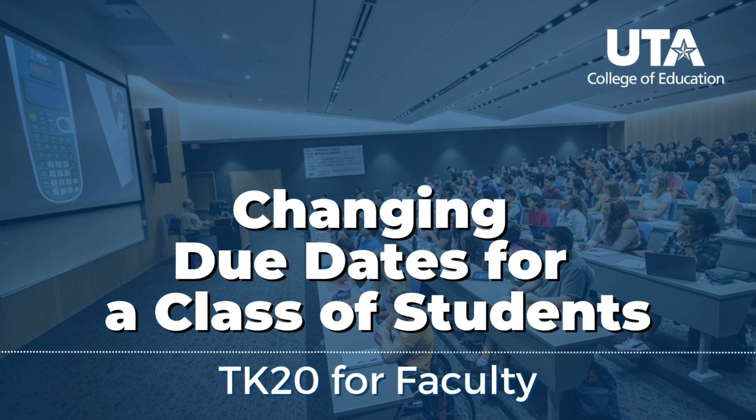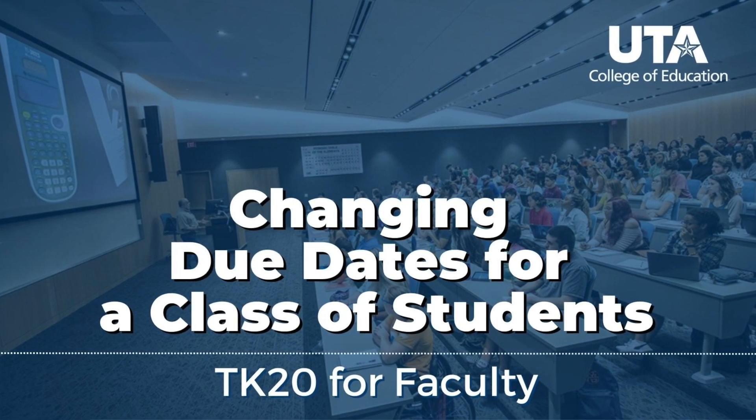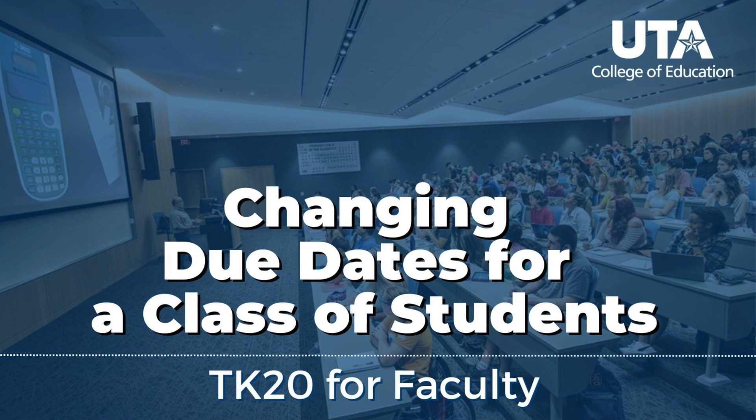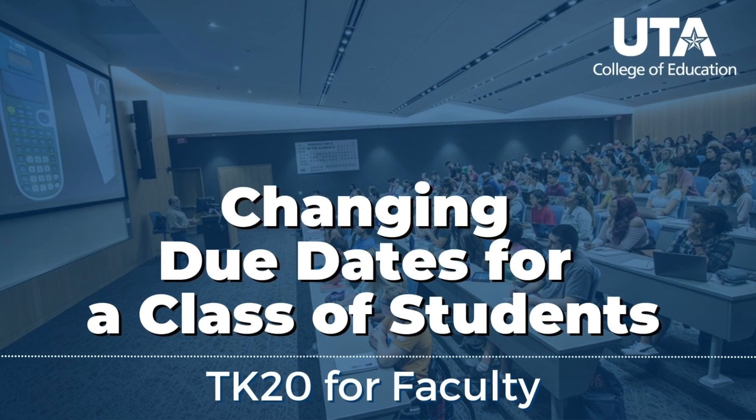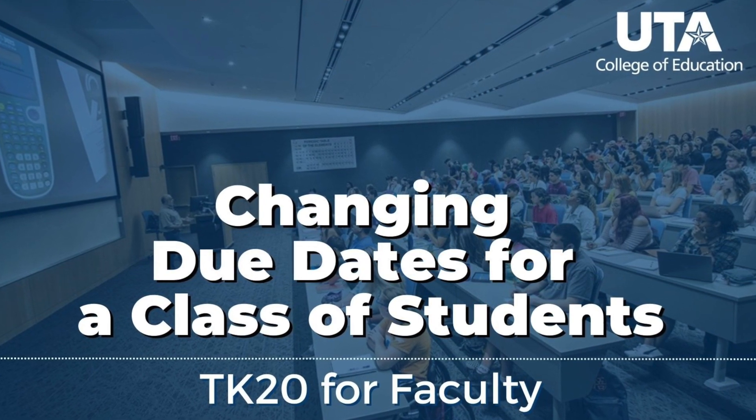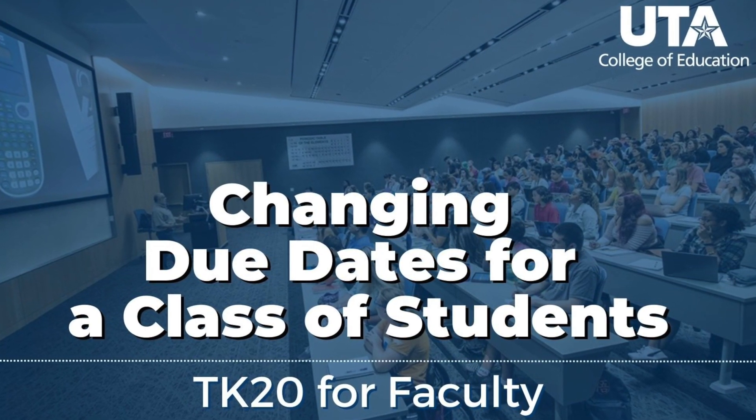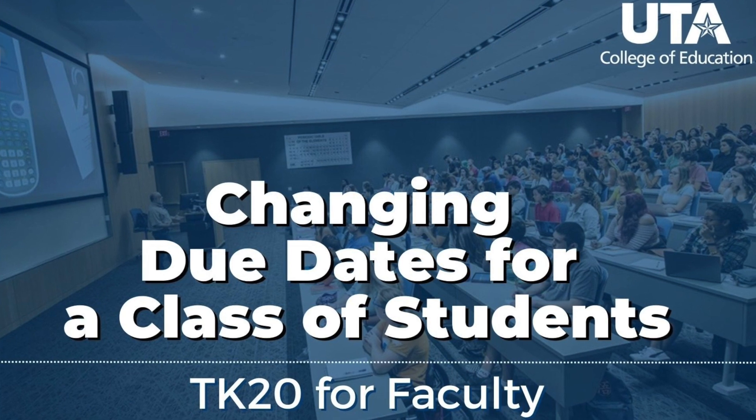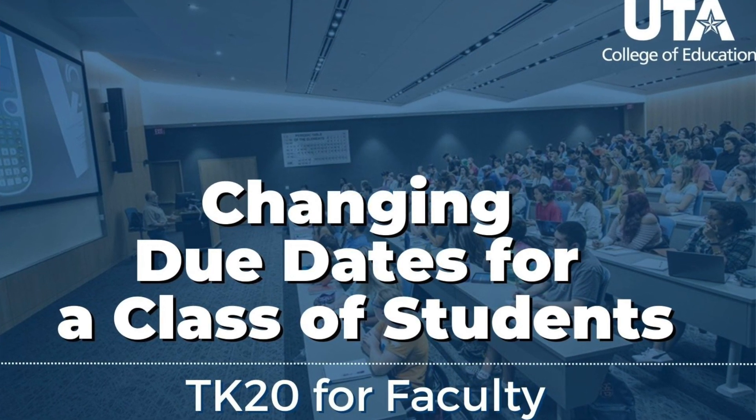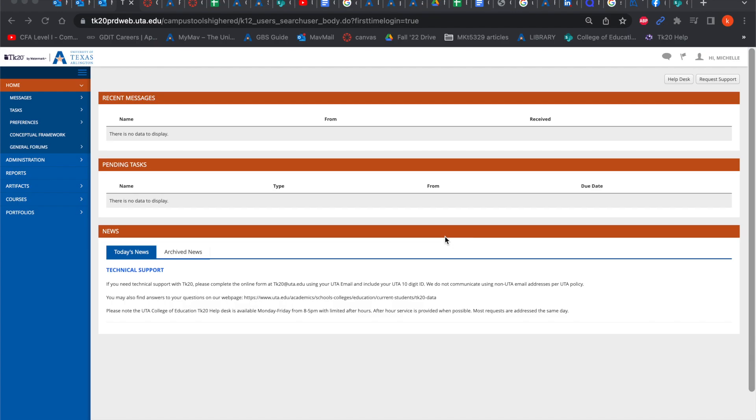Hi everyone, in this video we're going to talk about how to grant extensions or to change the due dates for entire classes at a time rather than for individual students within the assignment. If you have watched the individual one, this process is significantly easier.